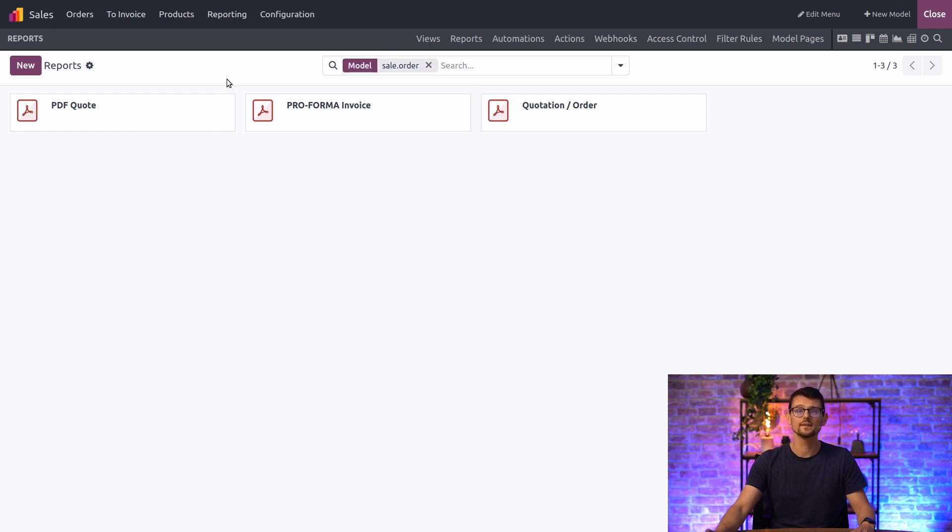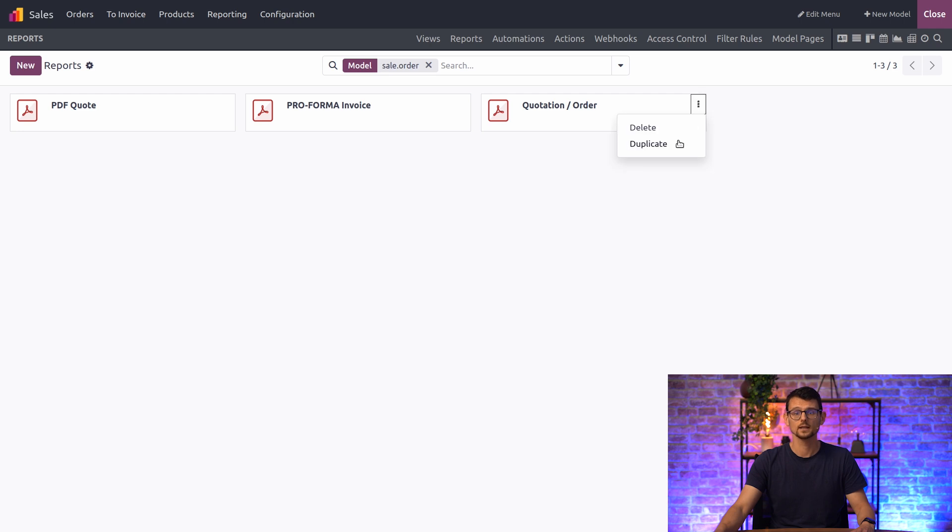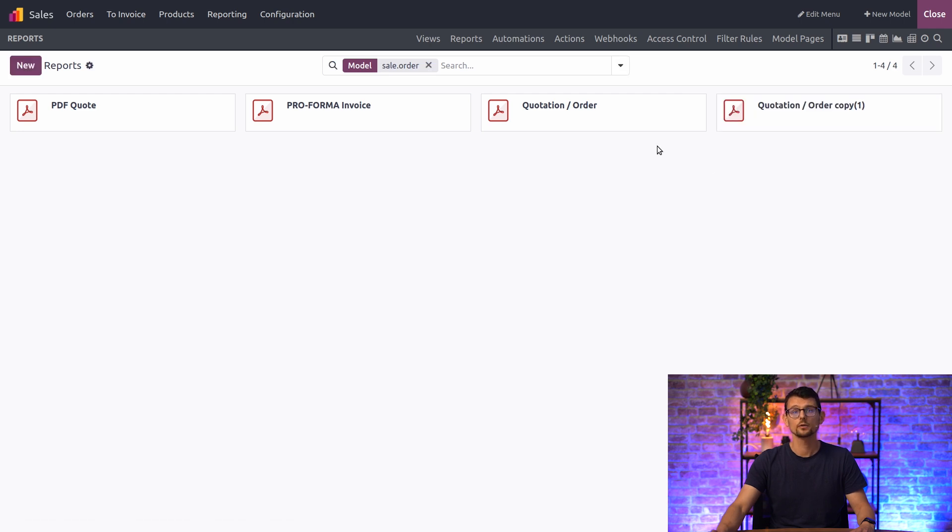Now, before you edit an existing report, it's best to duplicate it first by clicking the three dots here, so that I always have the original in case of a mistake.